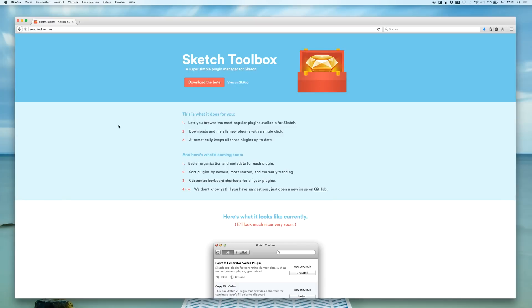Hello guys and welcome back to a new video on the Sketch App TV channel. This video today is not the normal tutorial video, but I will show the Sketch Toolbox to you today.